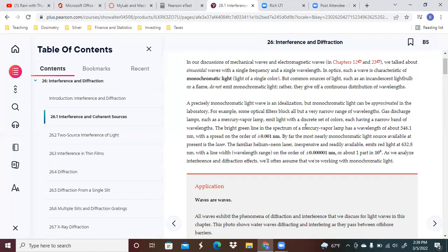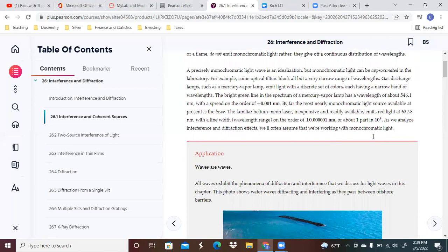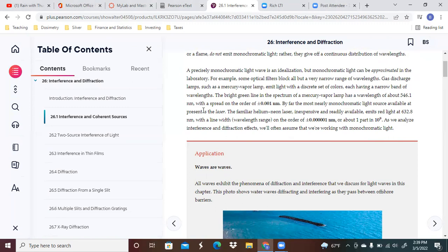Common sources of light such as incandescent light bulbs or flames do not emit monochromatic light. There's a continuous distribution of wavelengths. We can approximate monochromatic light because precise monochromatic is somewhat of an idealization.